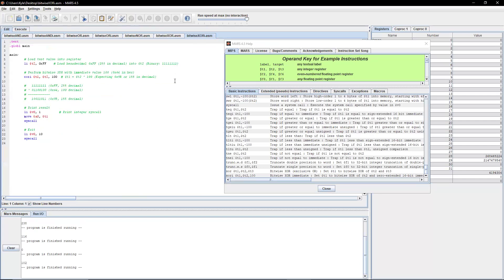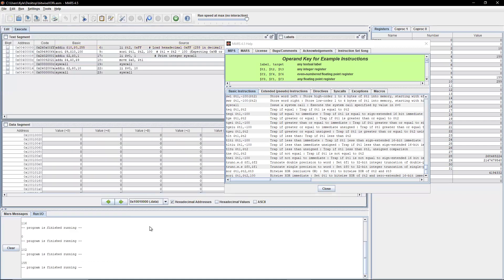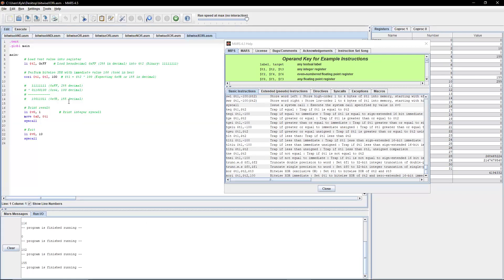The last one is Bitwise exclusive OR immediate — similar to the other Bitwise immediate instructions. We're loading 0xFF, or 255 in decimal, into T2, then performing Bitwise XOR. We're expecting 0x9B, or 155 in decimal. I just used random hex numbers for all these examples to illustrate the concept. We perform the operation, print the result, and exit the program. After assembling and running, we get 155 — that checks out.